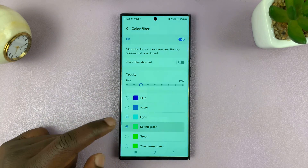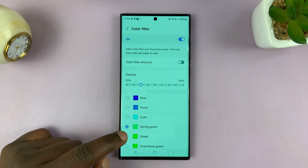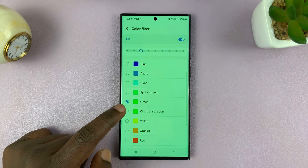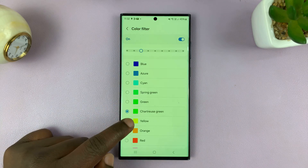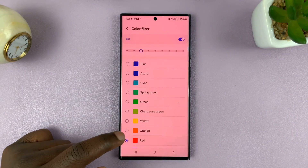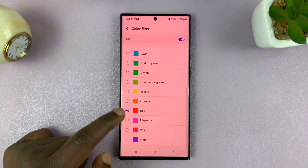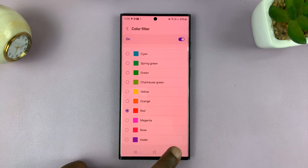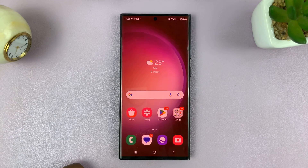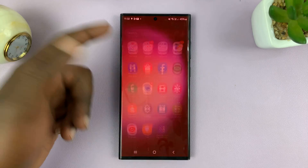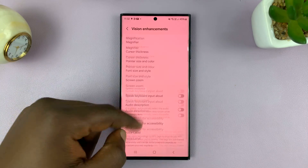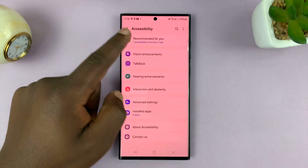You also have different colors for the color filter — you have Azure, Cyan, Spring, Green, and all these colors that you can use as a filter. Once you're done, hit the Home button and you'll notice the entire interface of your phone has that color filter applied.